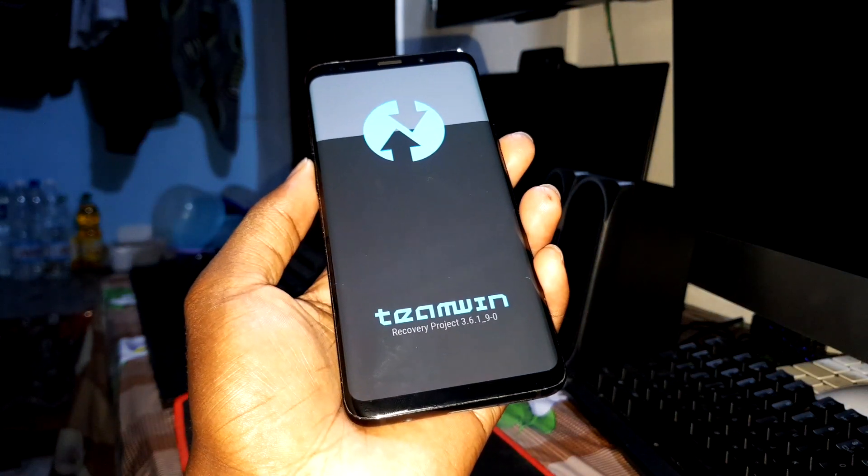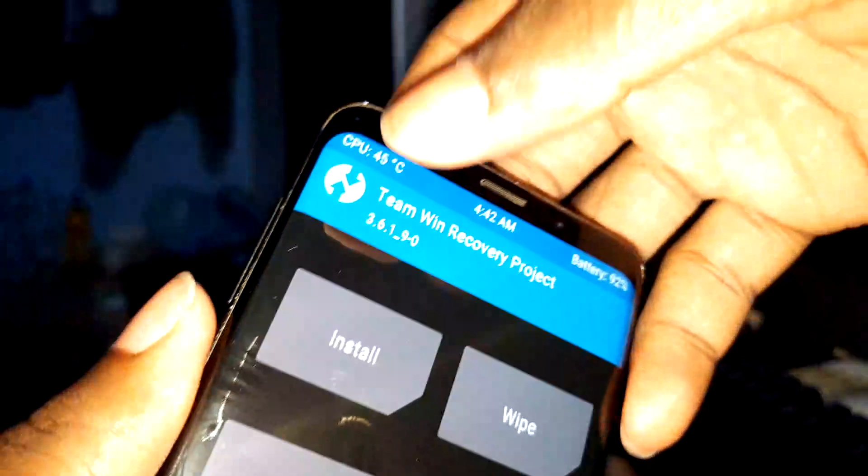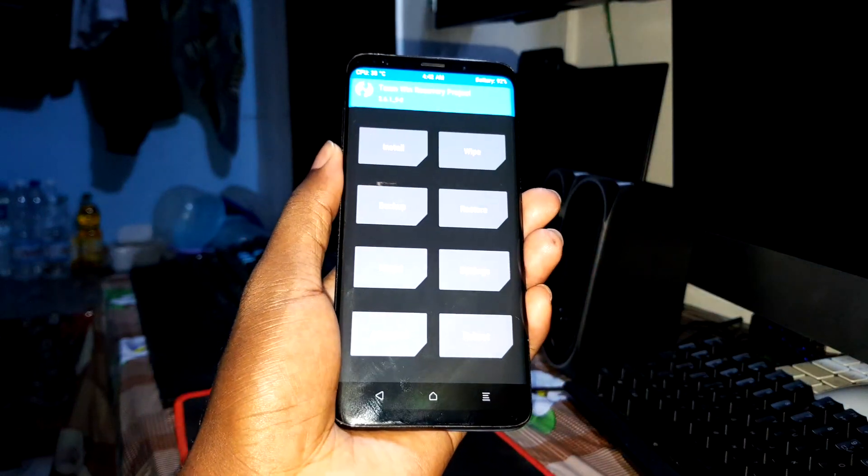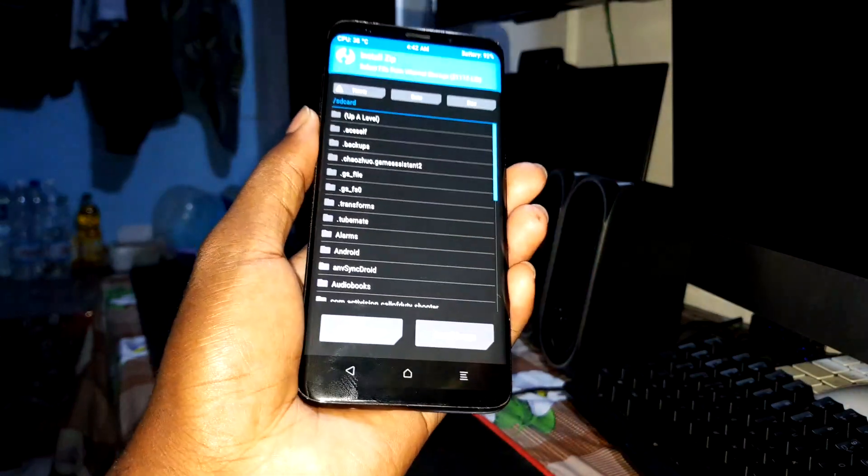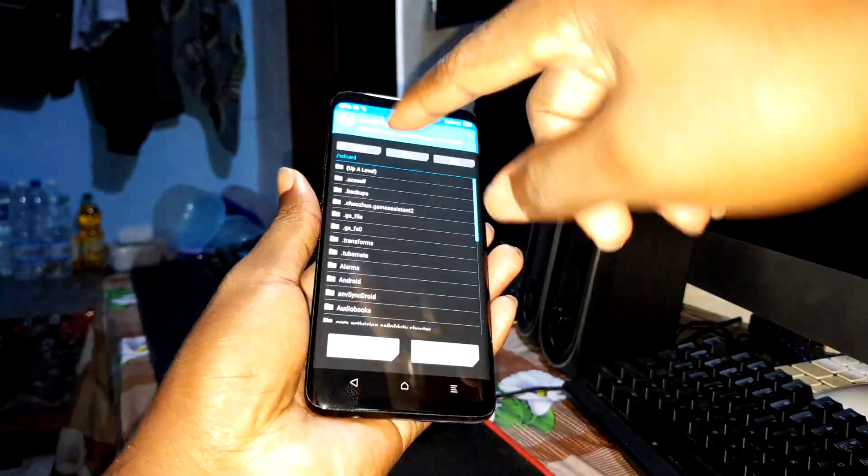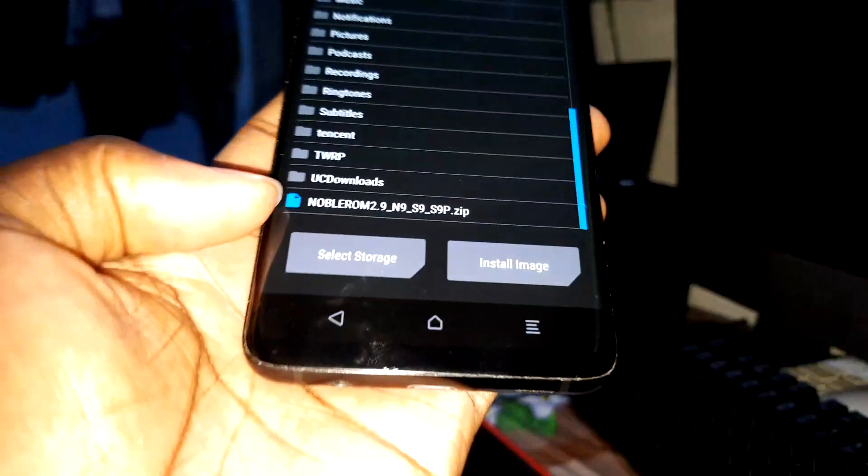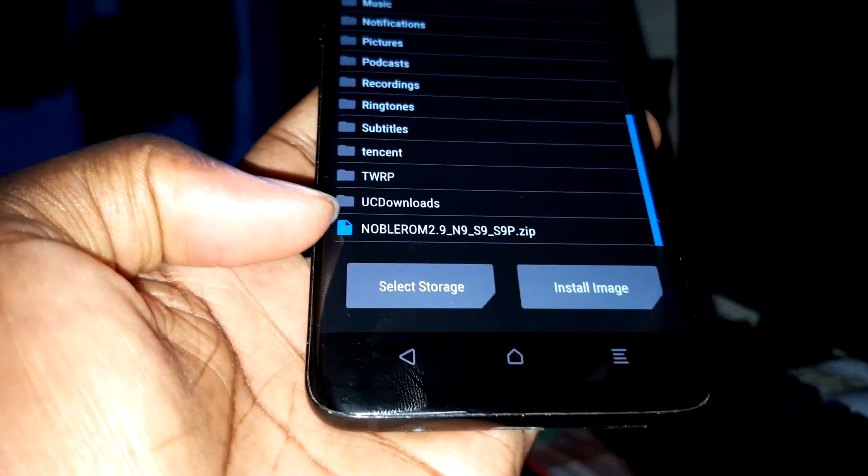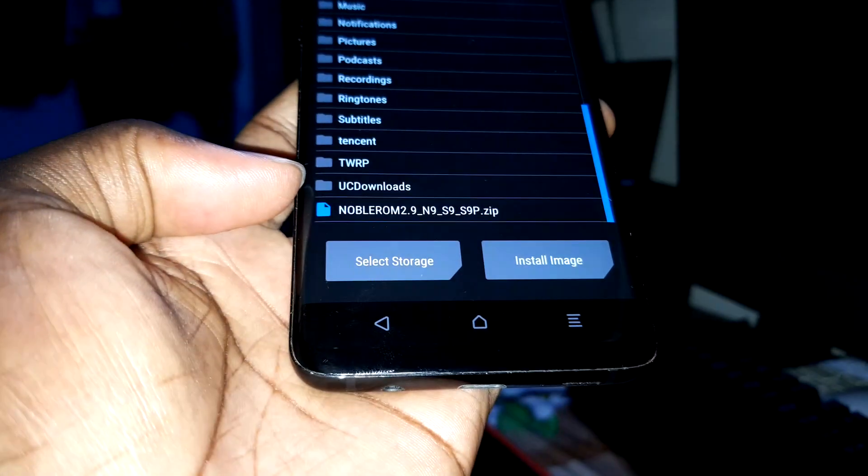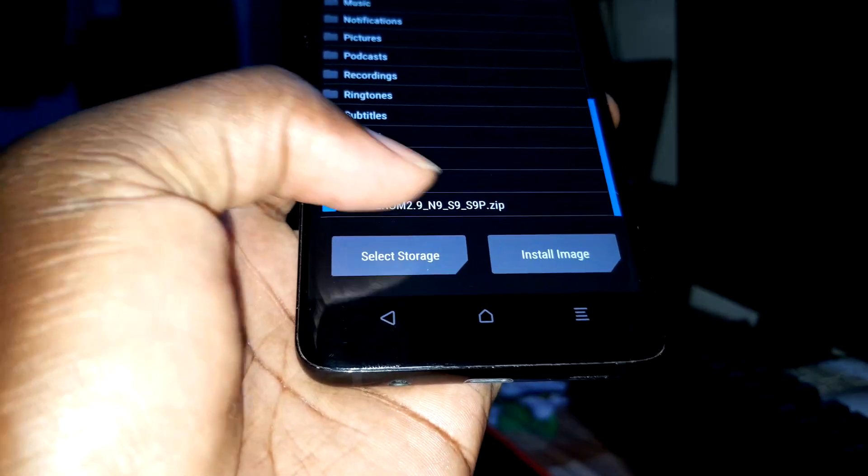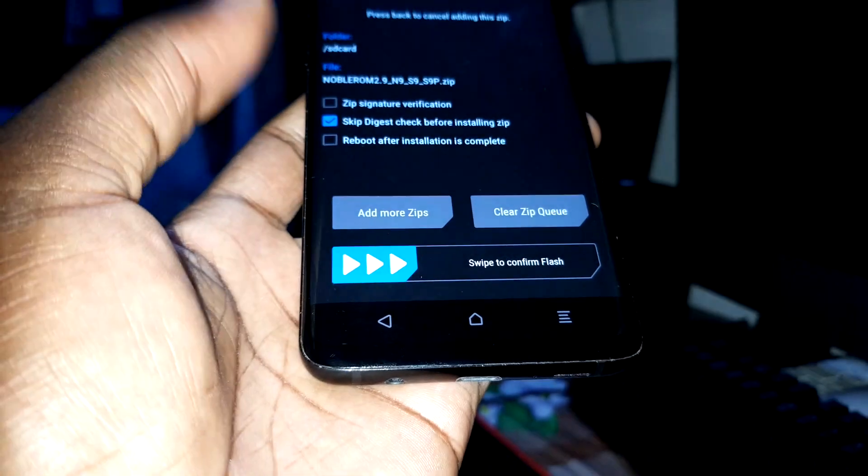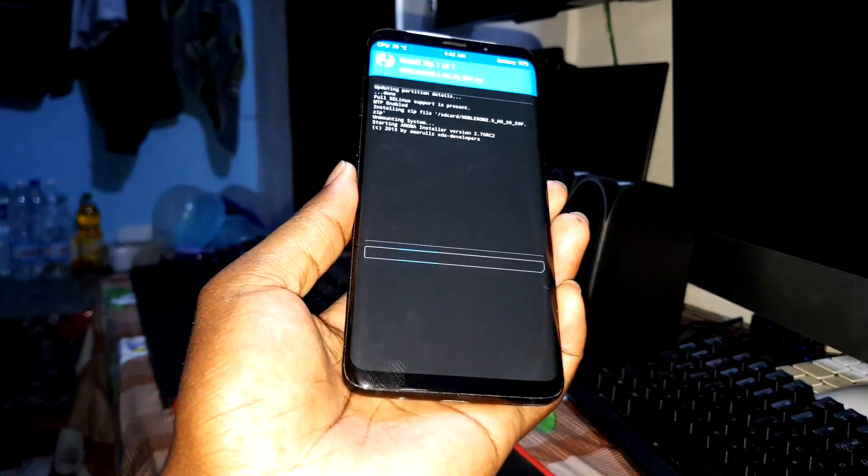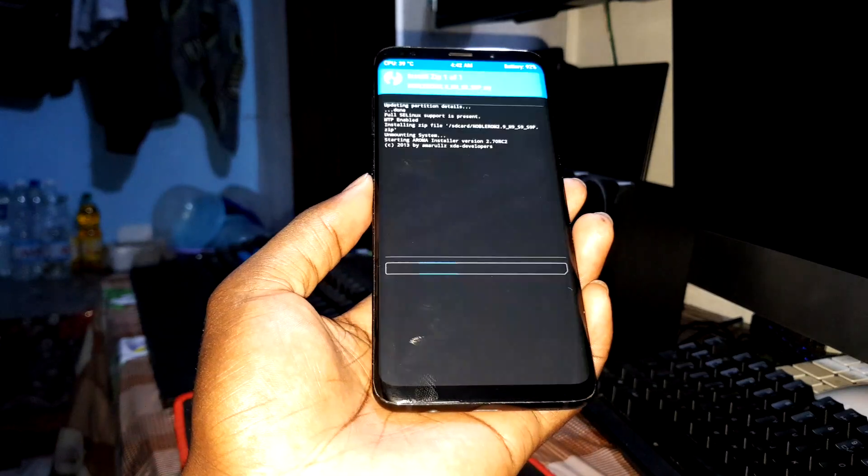Now I'm ready to install this ROM with you. I've copied this ROM on my internal storage. This is how it looks like: Noble ROM 2.9 for Note 9, S9, S9 Plus. Let's open it.